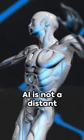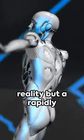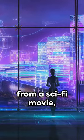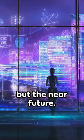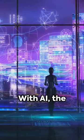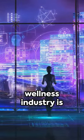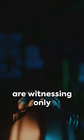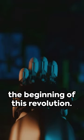AI is not a distant reality, but a rapidly approaching future. It's not a scene from a sci-fi movie, but the near future. With AI, the wellness industry is transforming, and we are witnessing only the beginning of this revolution.